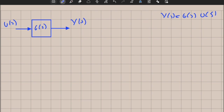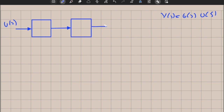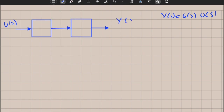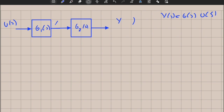Let's assume that we have two block diagrams in a series structure, also called a cascaded structure. We have an output y(s), an intermediate variable x(s), and two transfer functions g1(s) and g2(s).